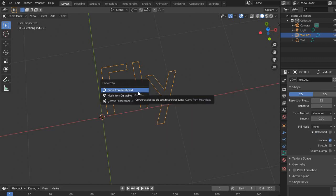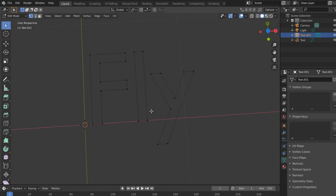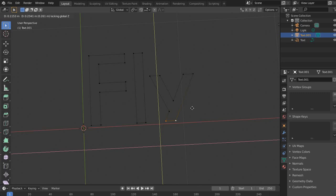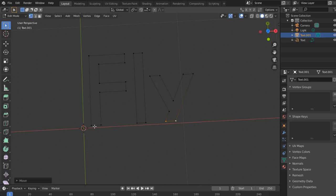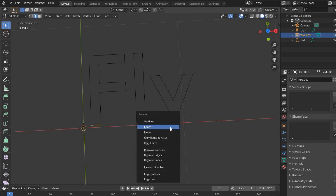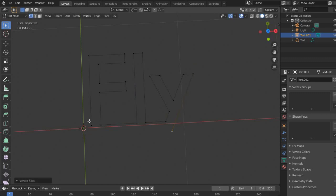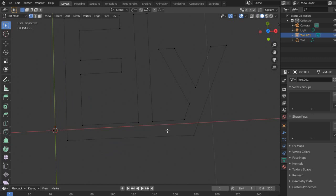Now let's convert it to mesh and tap into edit mode. Now we want to align them on the same level, and we want to get rid of the bottom edges because we want to make it a single edge. So let's connect them with F, and we have an outline of the text we want.